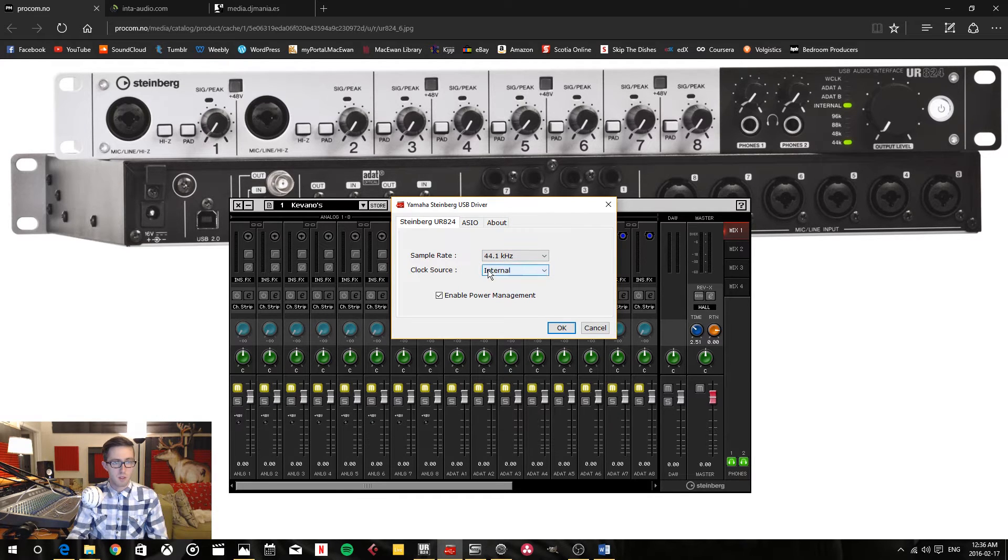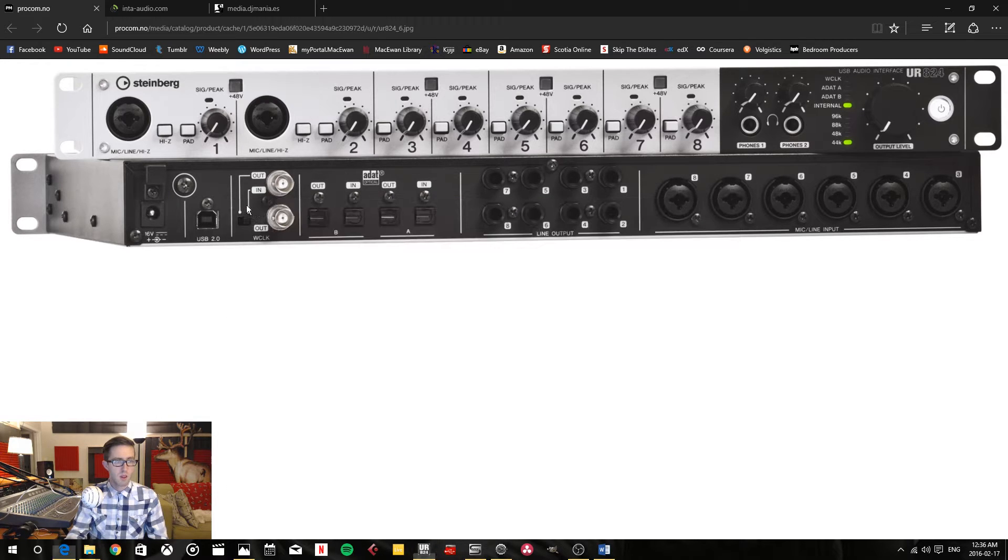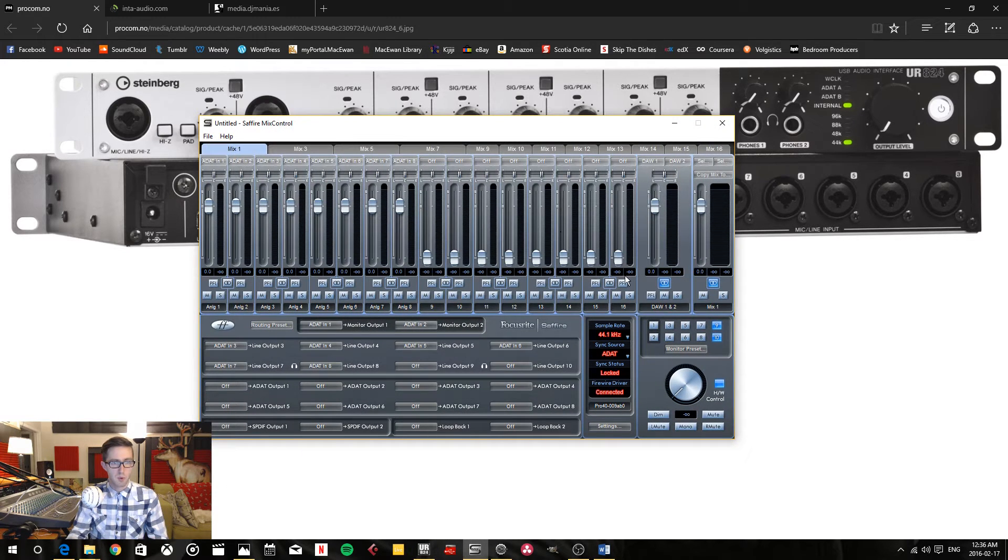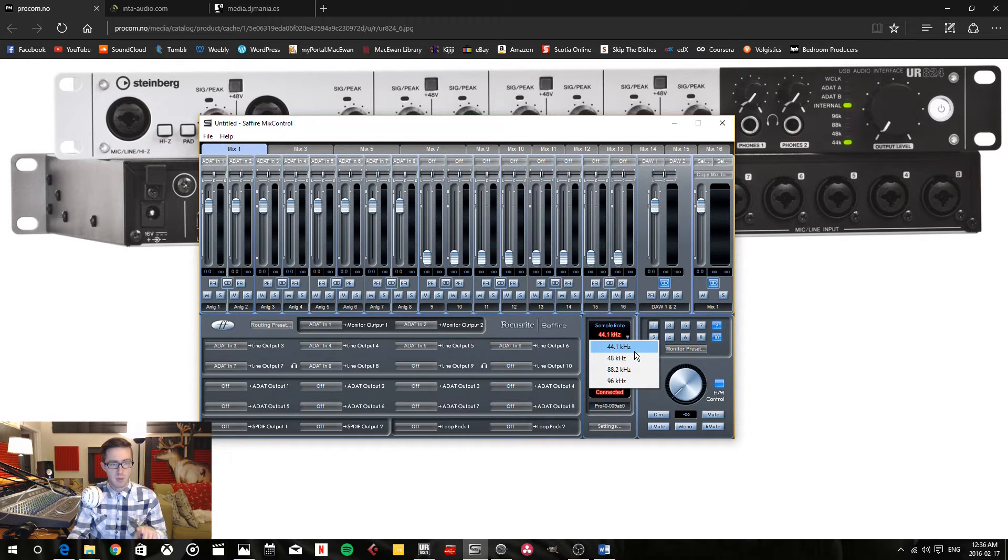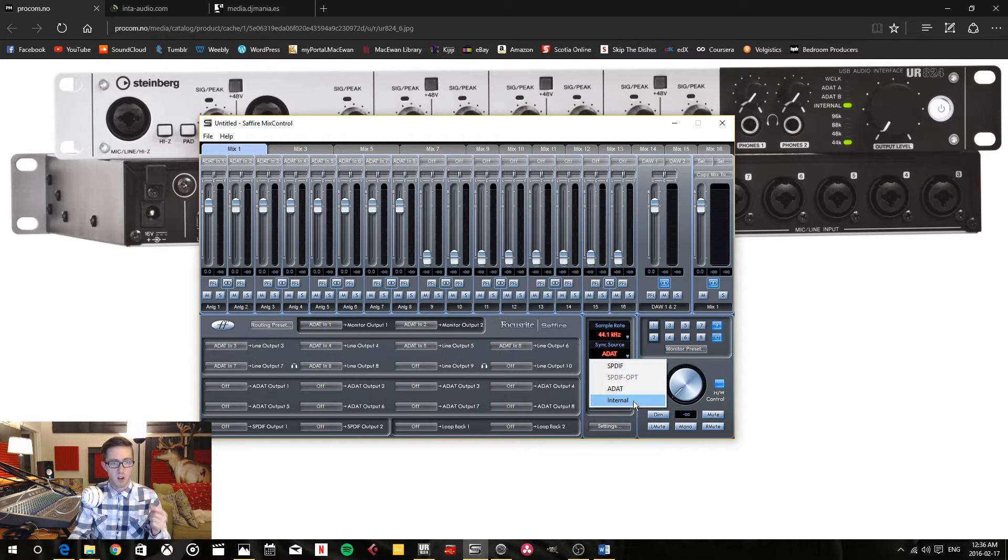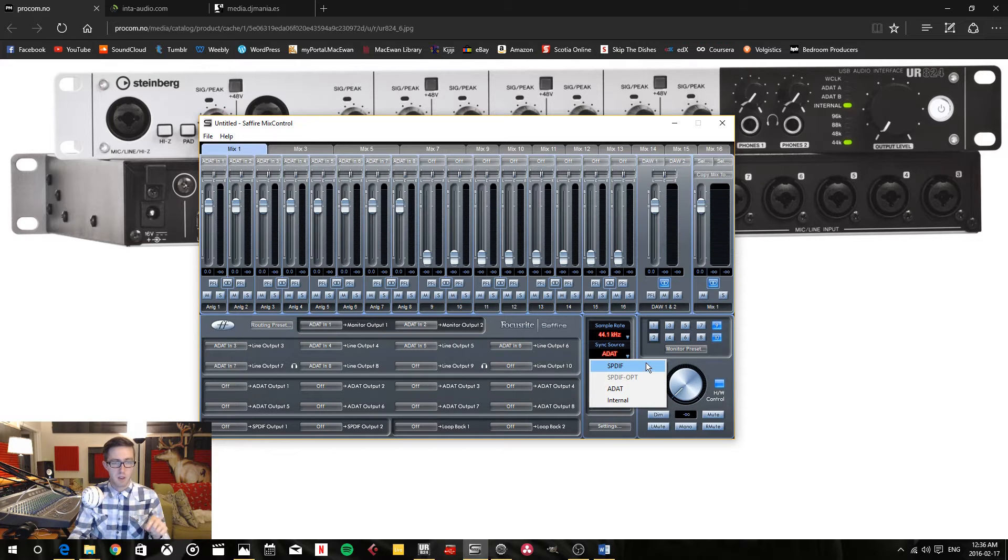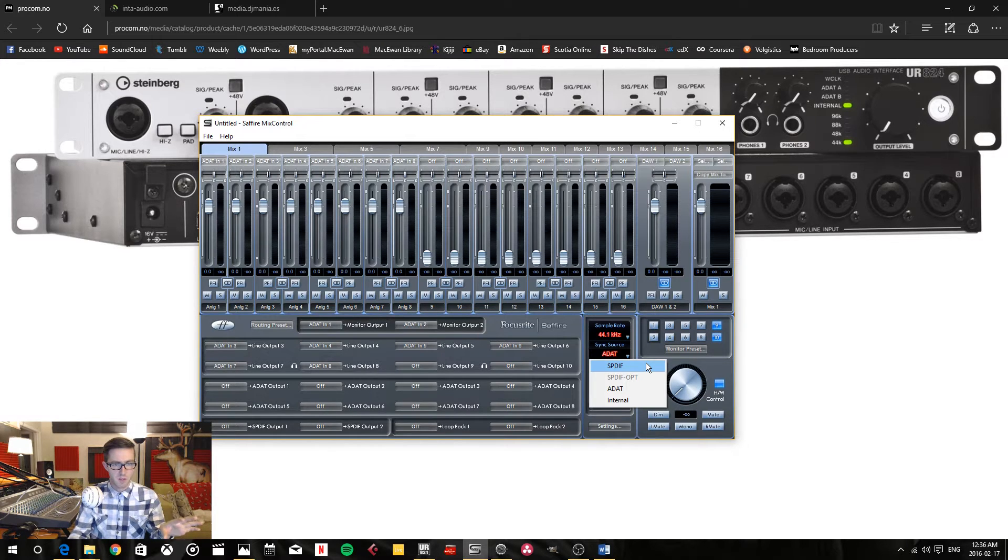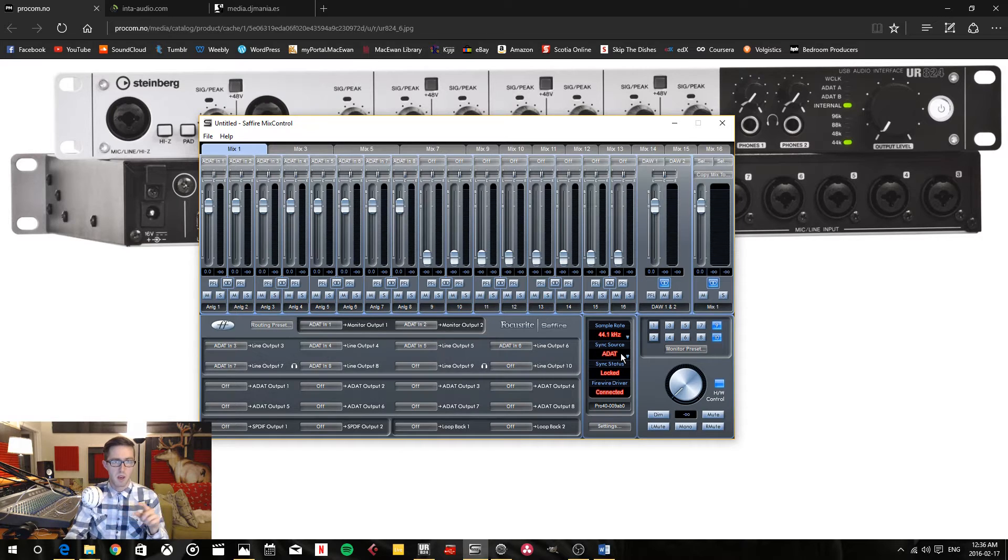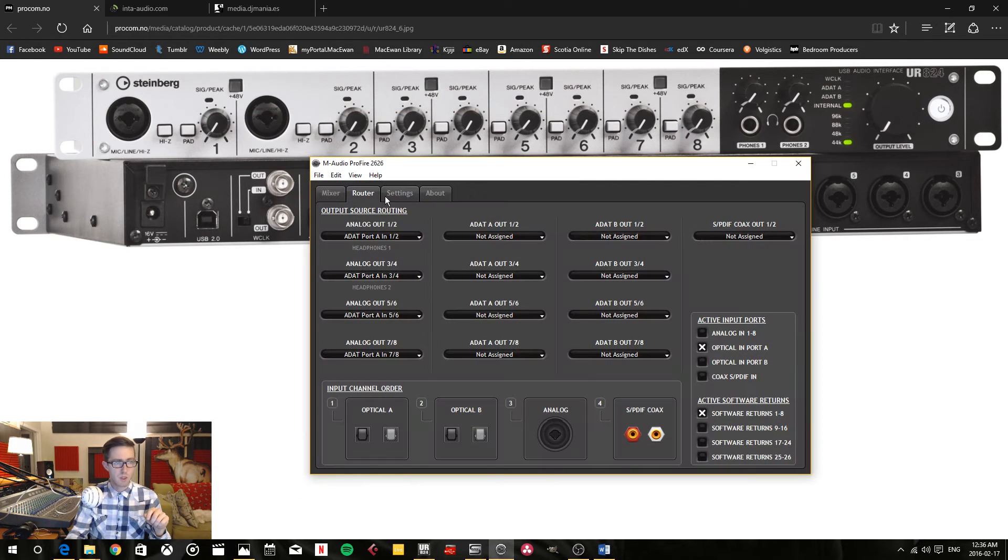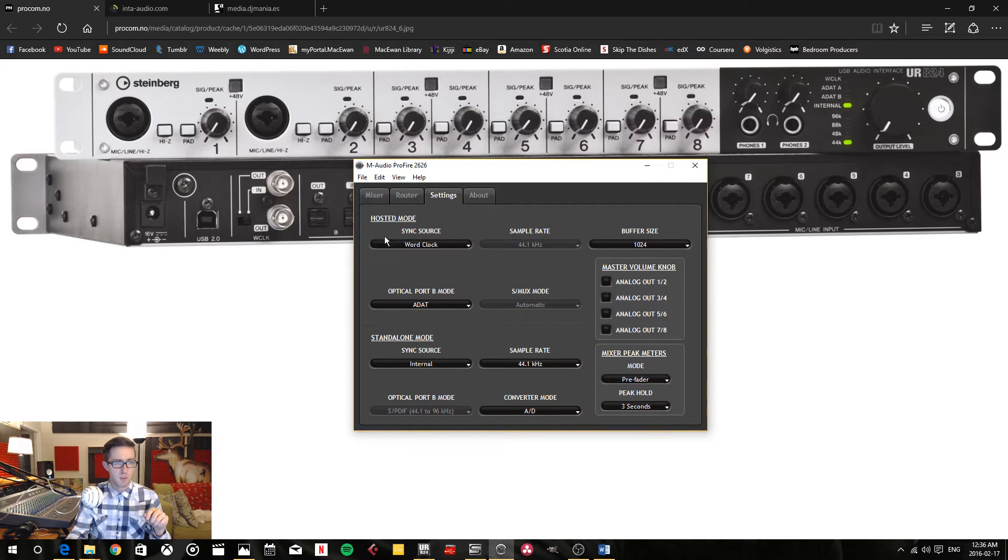For my Sapphire Pro 40 right here, I can select the sample rate. I'm going to keep it the same as my master interface, and I'm going to have my sync source for sure not on internal. I can't connect the SPDIF to my main interface, so I'm going to select ADAT, and this has worked for me in the past.